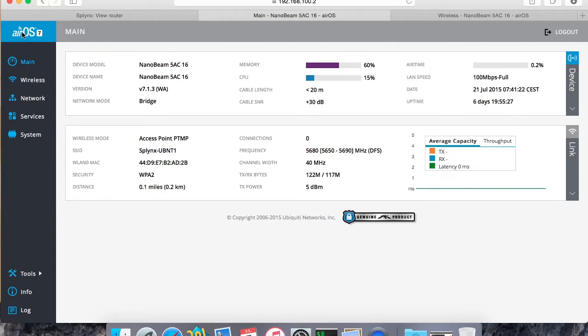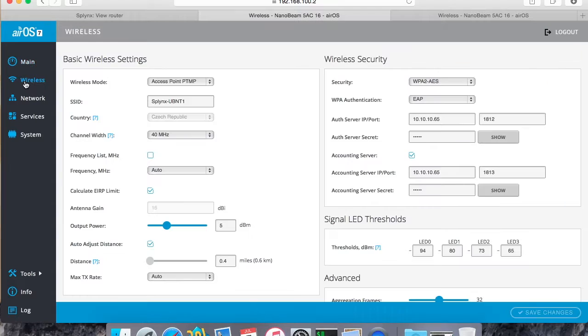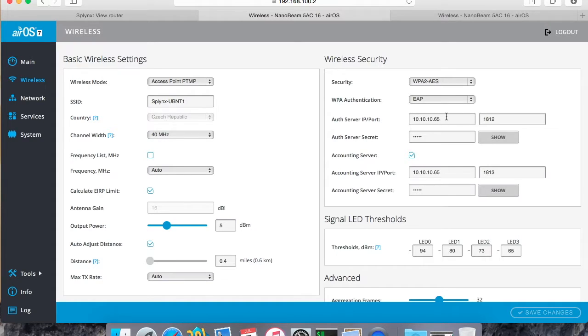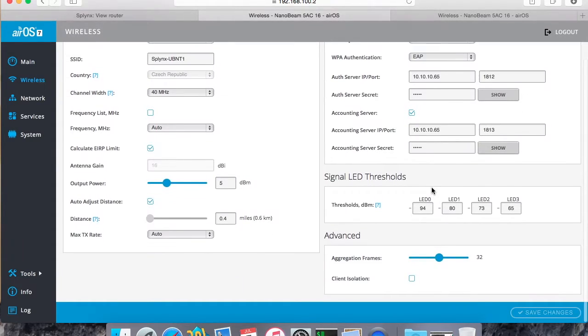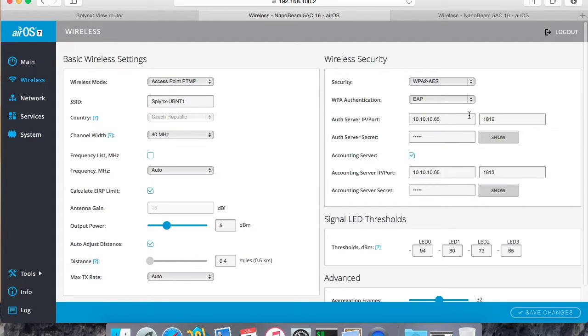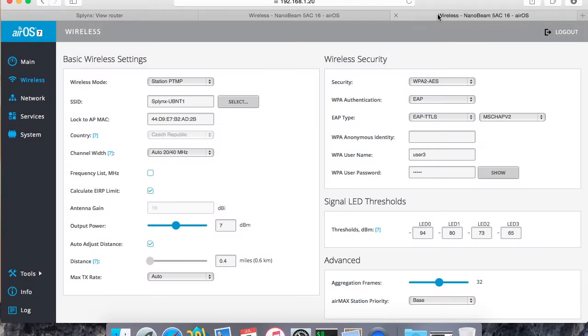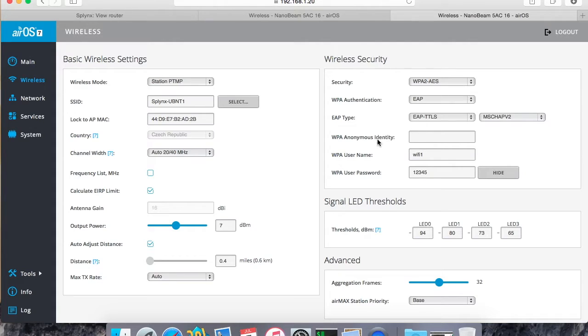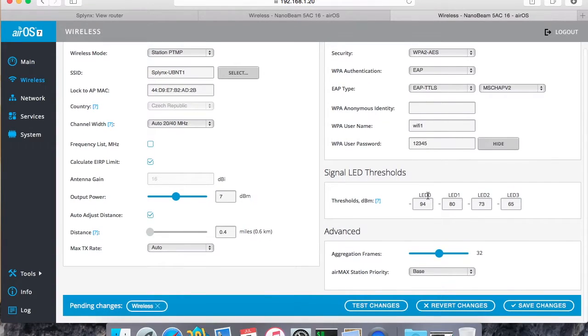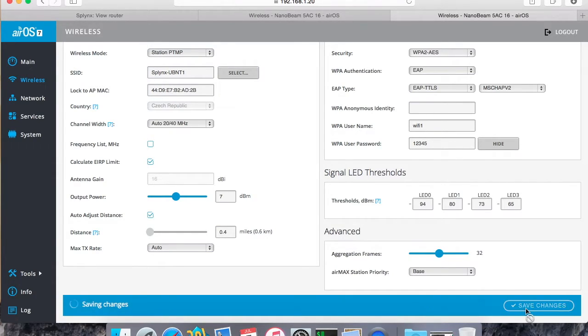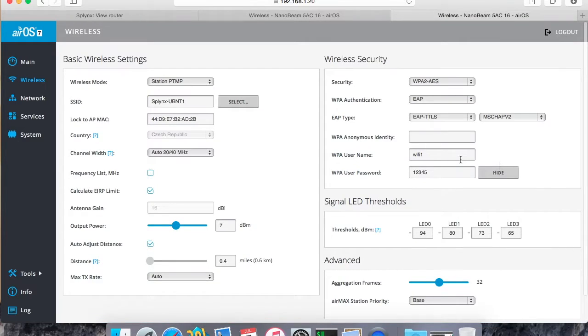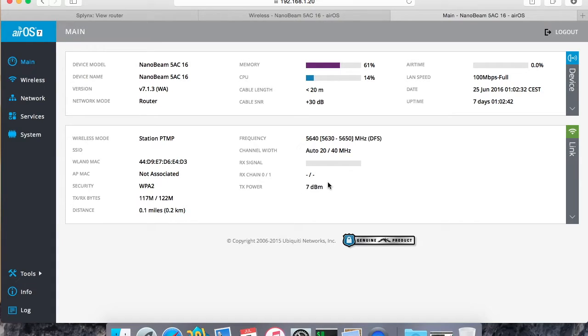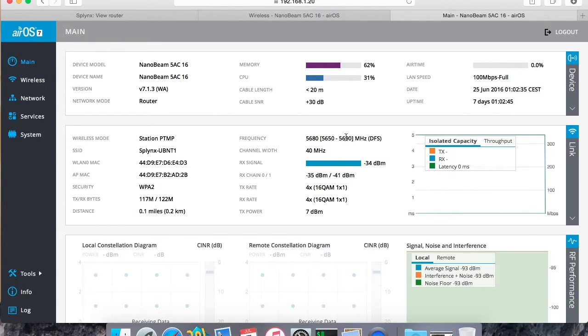So now I configure it here. I will go to my wireless. The second step was to set up the wireless authentication WPA EAP - set up the radius server IP address of radius and the port of accounting radius server. And here I connect my customer with the same settings such as choose EAP, wifi1, and 12345 is my password and I connect it. So save changes. I can test or I can save because I already tested everything, it works, and I'm saving it.